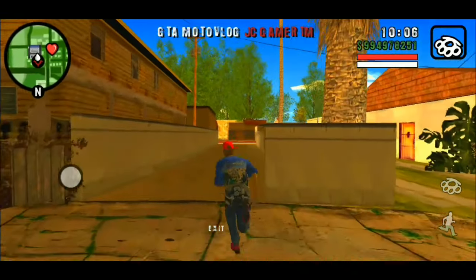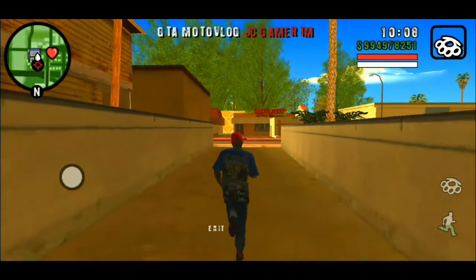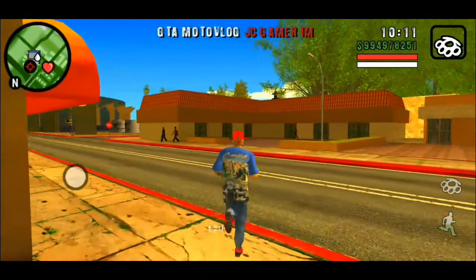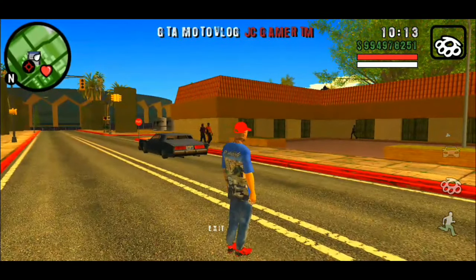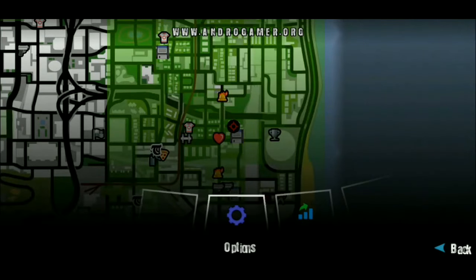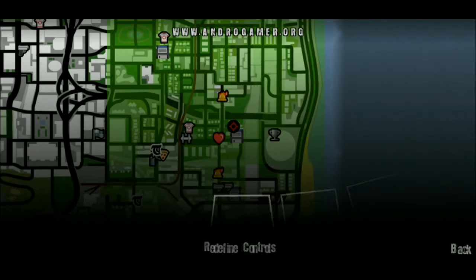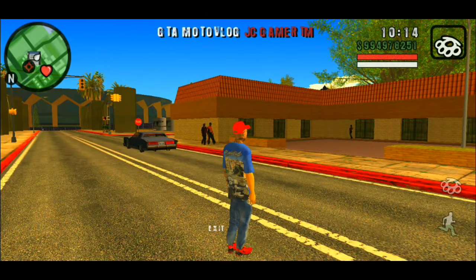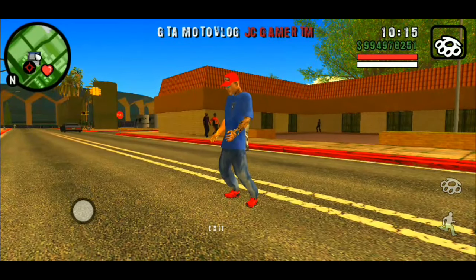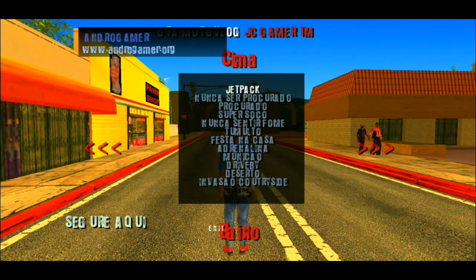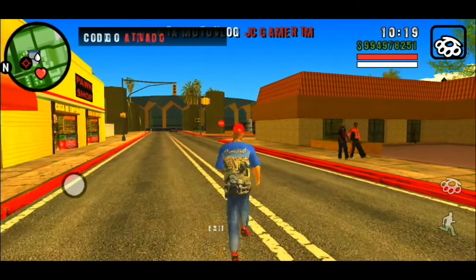Rapaziada, eu recomendo muito vocês baixarem os gráficos desse GTA porque o bagulho vem meio pesado. Vem aqui em opções, Display Setup, e dá uma baixada nos gráficos. O bagulho vai vir com a sombra alta. Diminui também o bagulho de veículo na rua pra não ficar crashando, tá ligado, rapaziada?